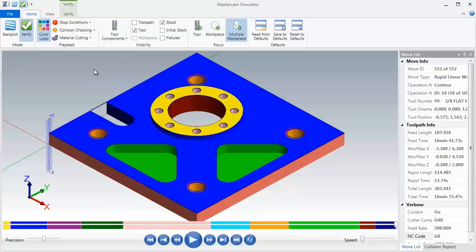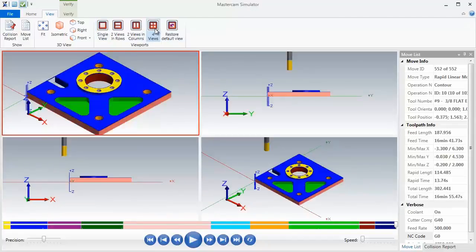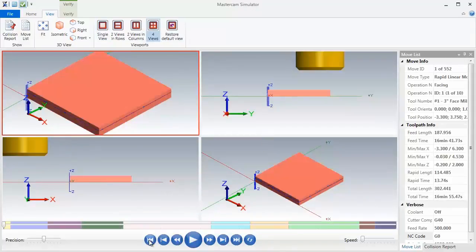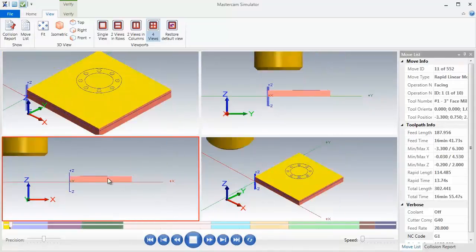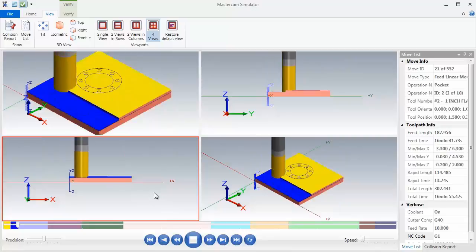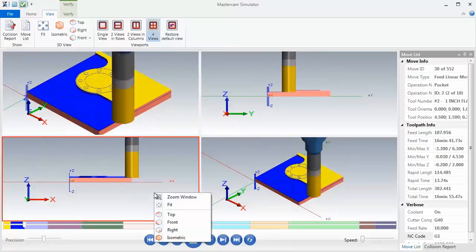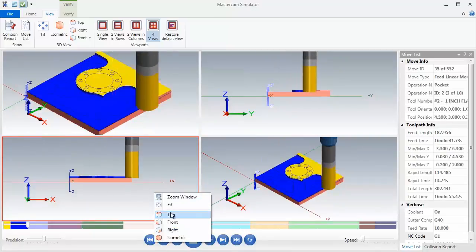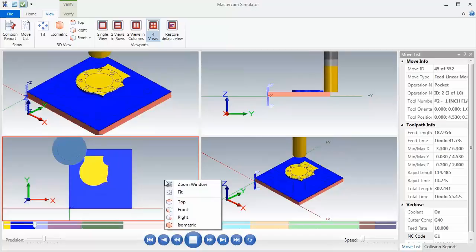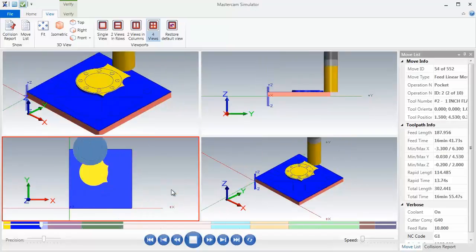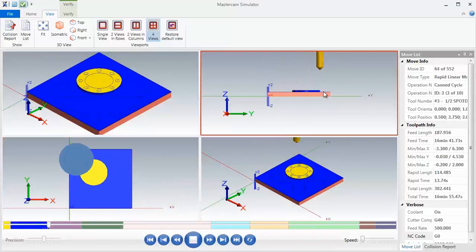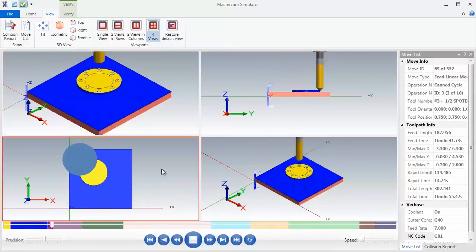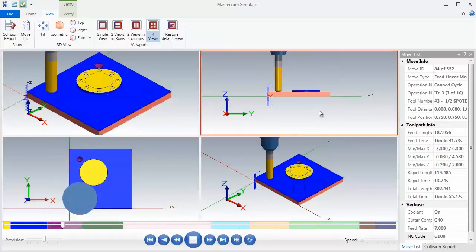Now before we leave verify, let's move up into view and I'm just going to slide over and get four views of this part. Let's hit the rewind button and hit the play button again. Now we can go into individual views. I'm going to do a right mouse click, we can click on top, right mouse click, fit. So we can have different views in each one of these views that we see on the screen.